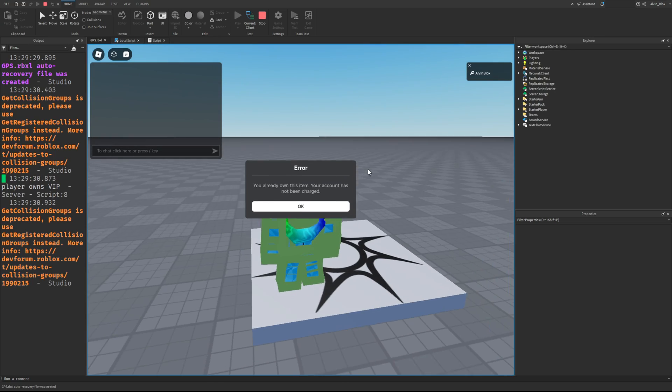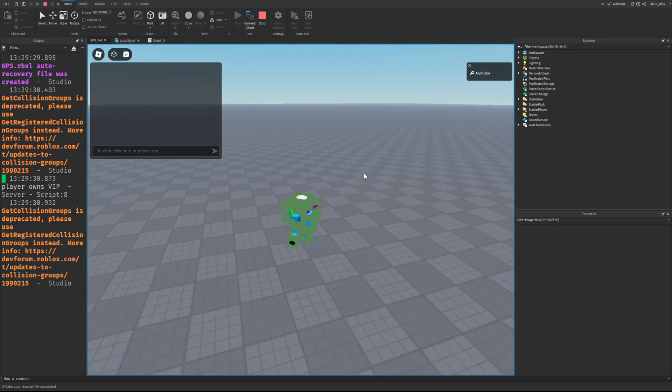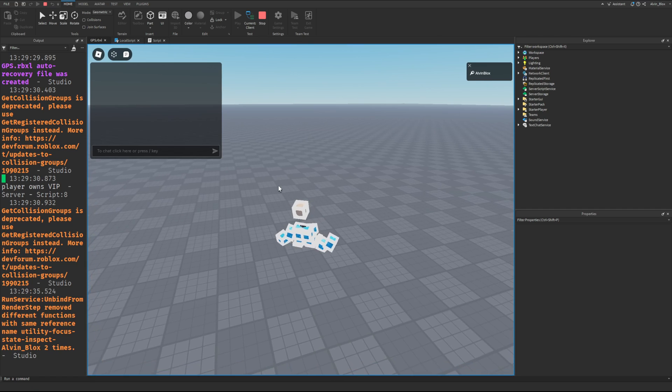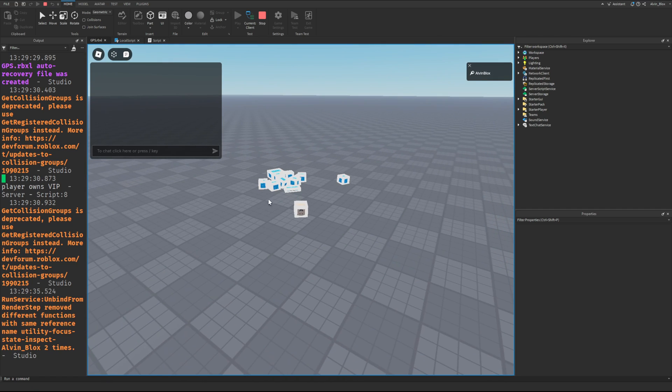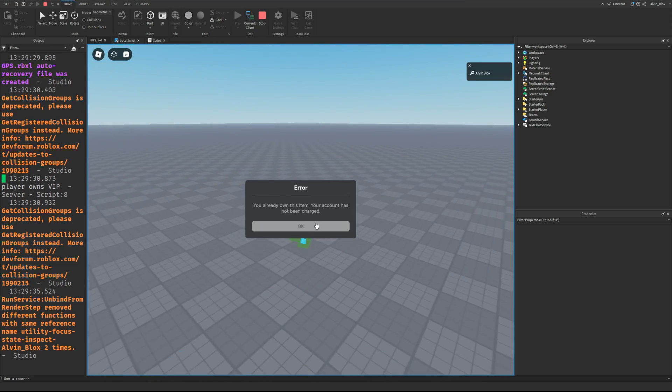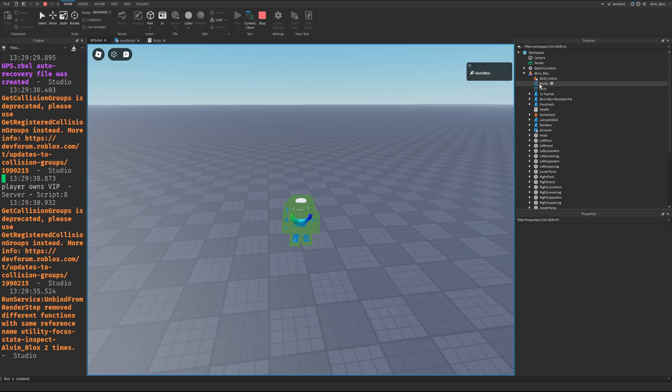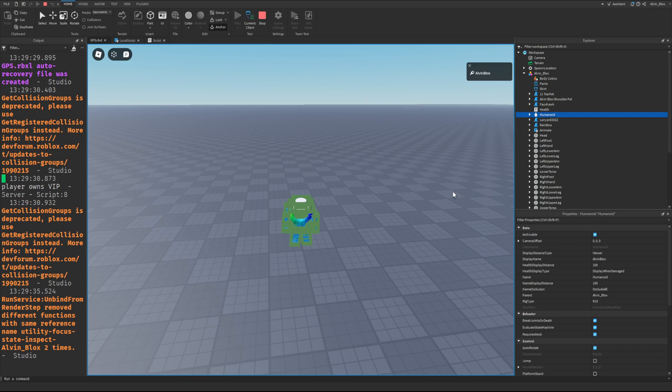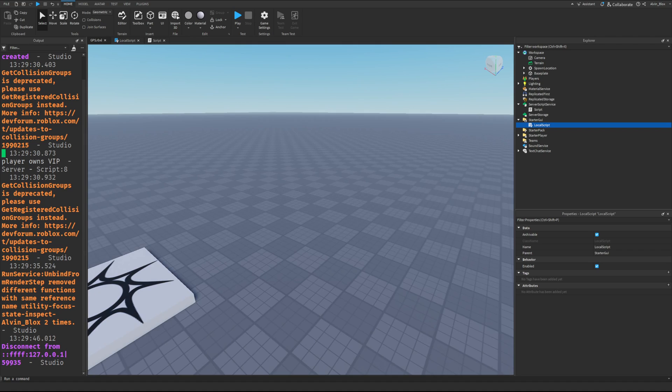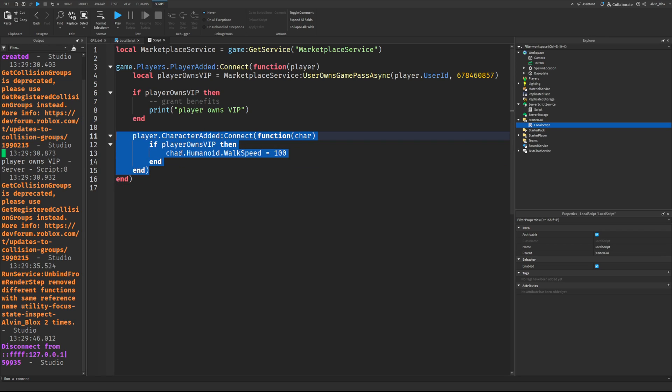We put the code in a character added loop because then it will run every time the player respawns and when their character loads. Because obviously we're changing their walk speed which is a property of the humanoid which is in their character. And really when you have this character added your possibilities are widened because you could do things such as giving extra health, extra walk speed. You can alter the character in so many different ways. And every time they respawn, it's going to repeat. It's going to do it to their character again.